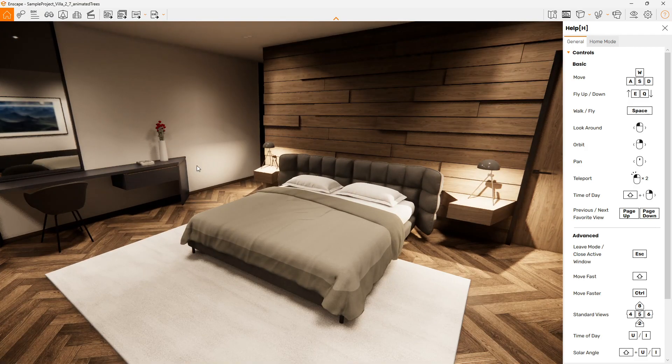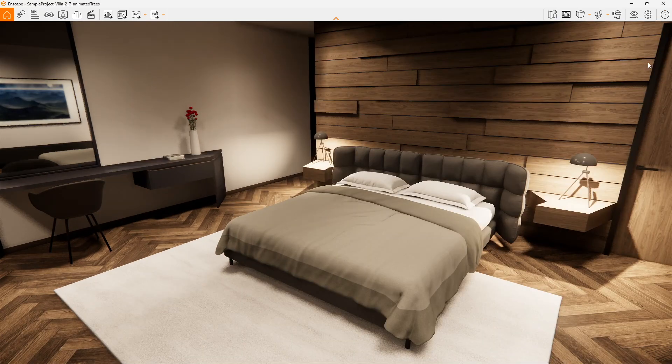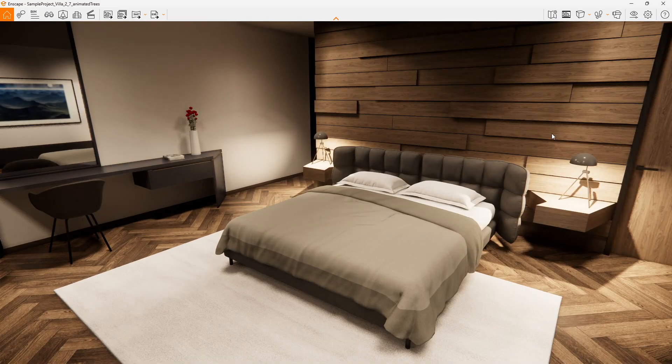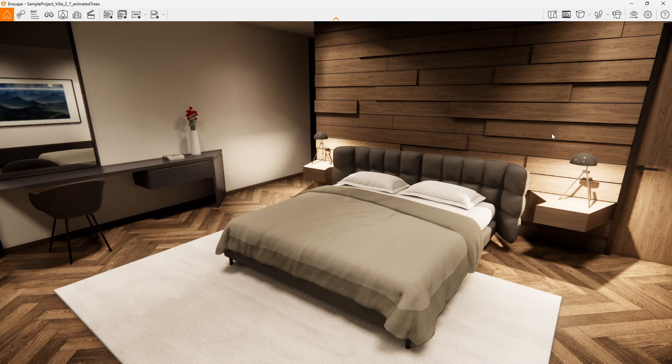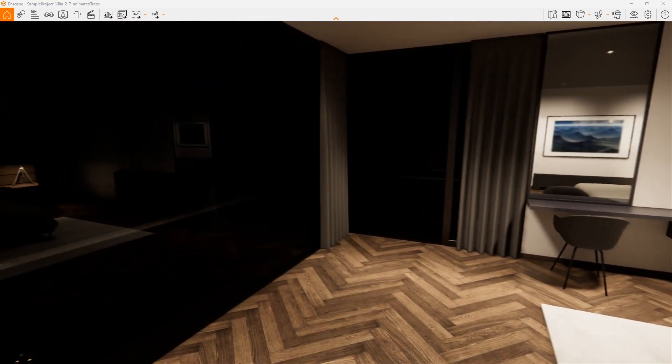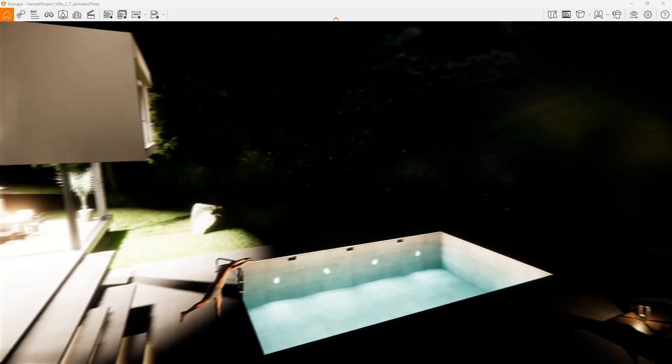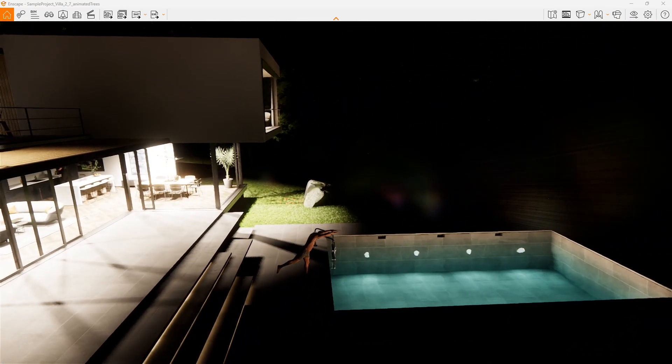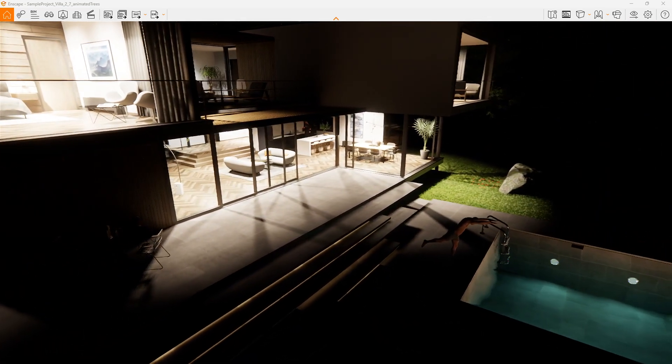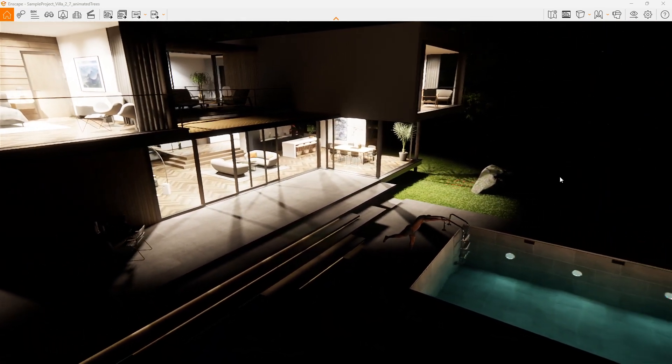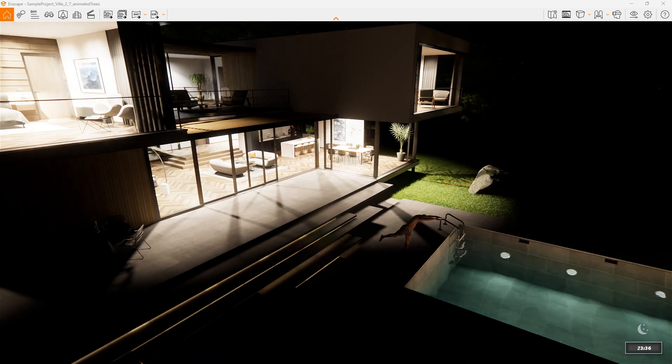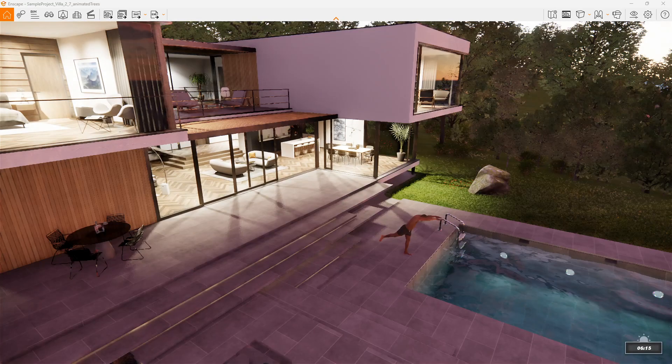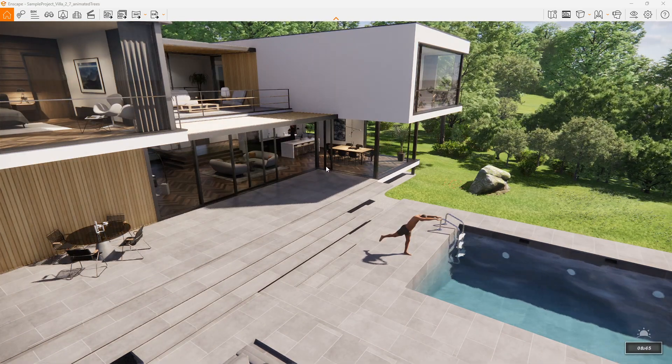I'll just close that off there and let's get rid of that help window as well and make this nice and big. This is all live. We can make changes within Revit and we'll see the changes live within the Enscape model. If I just bring the sun back up, we've got a bit of light.